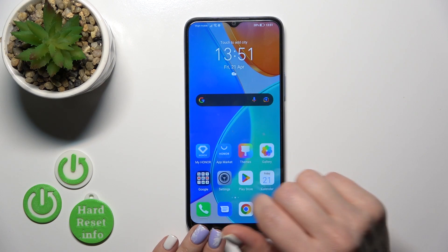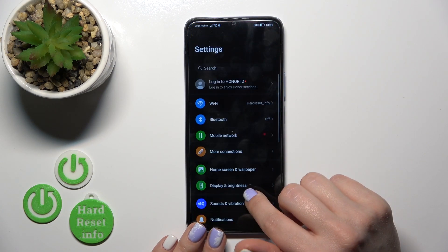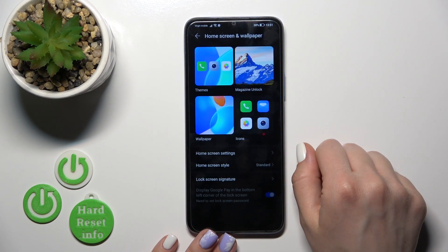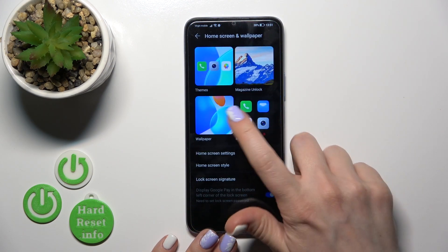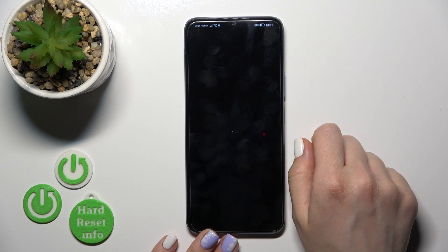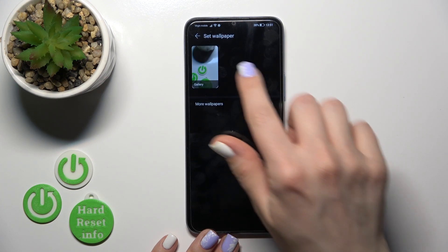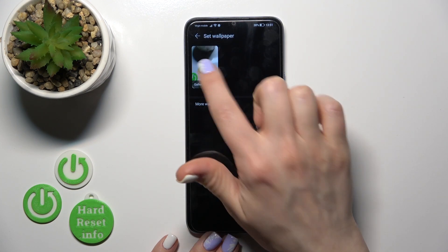First, open the Settings application and then tap the Home Screen and Wallpaper section. Click on Wallpaper,